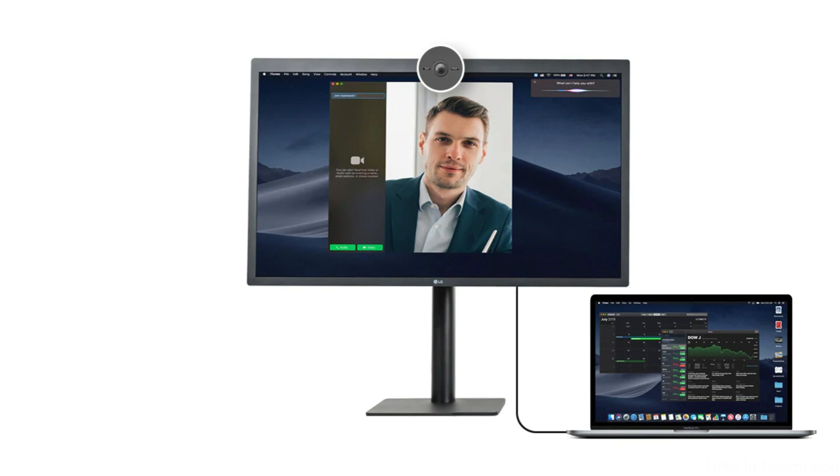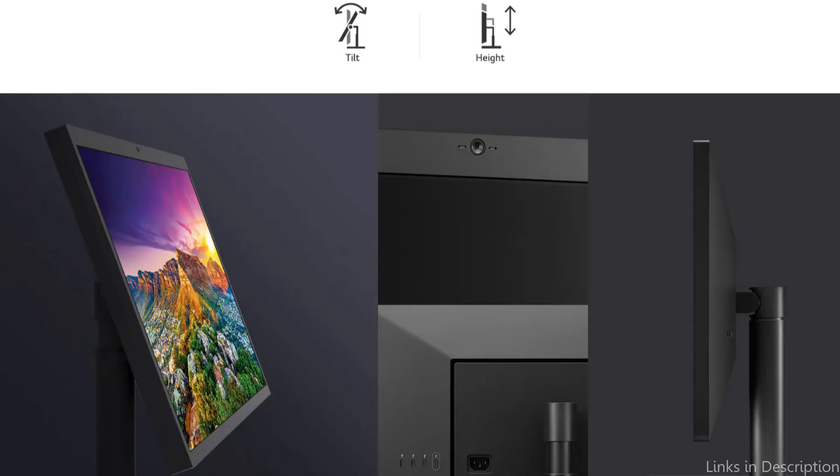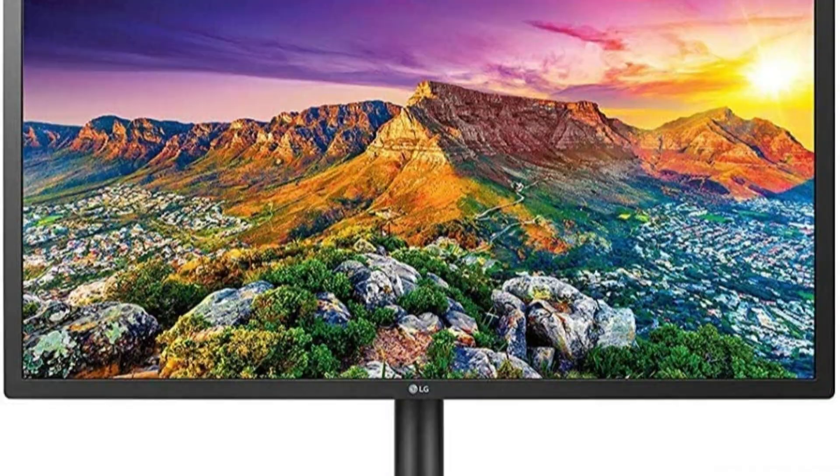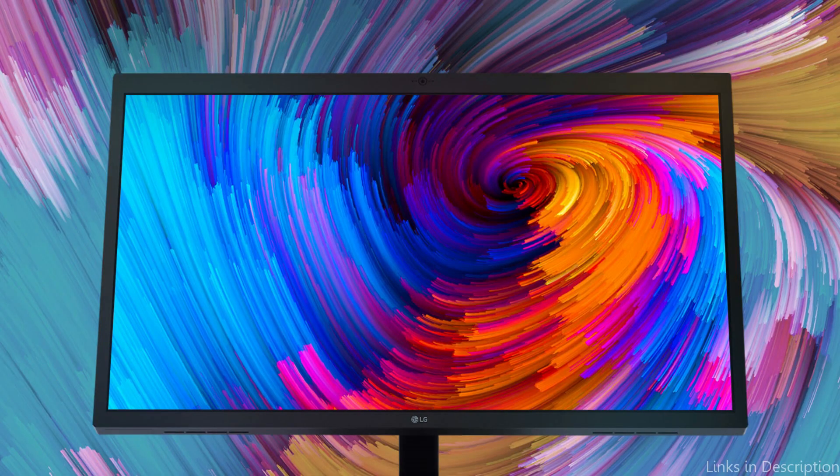The simplistic design of the LG monitor is another excellent feature. It matches your MacBook Air M2 perfectly thanks to its ultra-thin bezels and sleek appearance. The monitor can be mounted on a VESA-compatible arm to save desk space, and the adjustable stand allows you to tilt and swivel it to find the best viewing position.